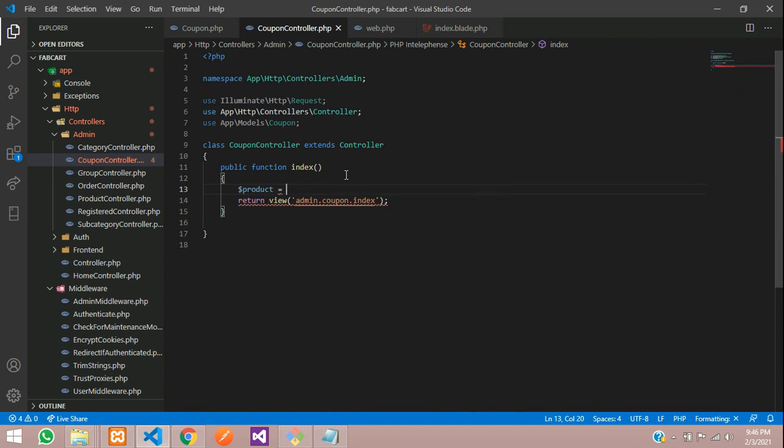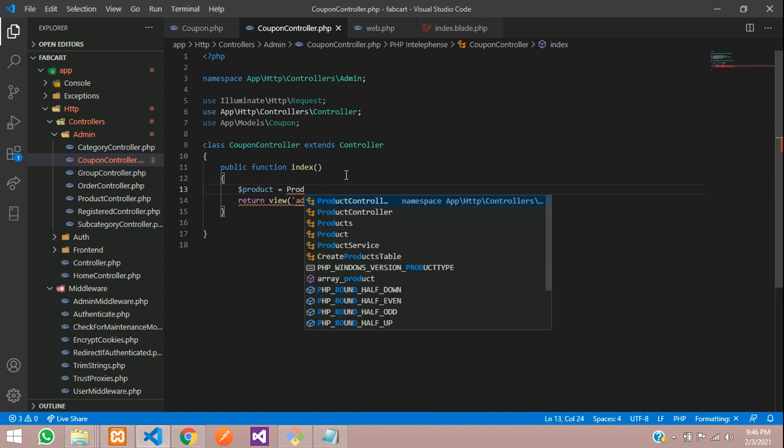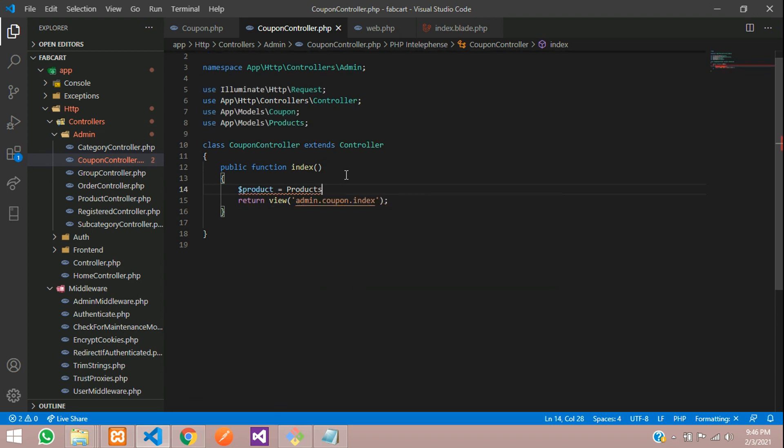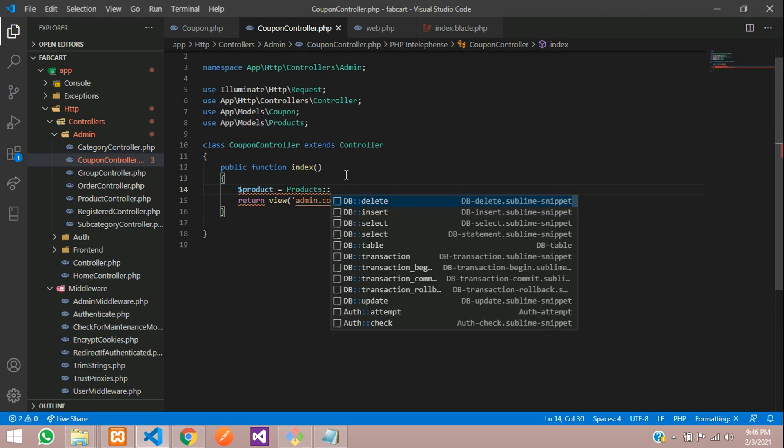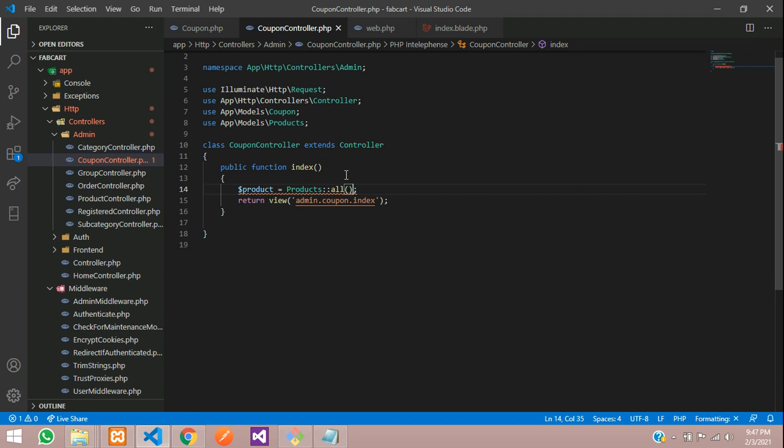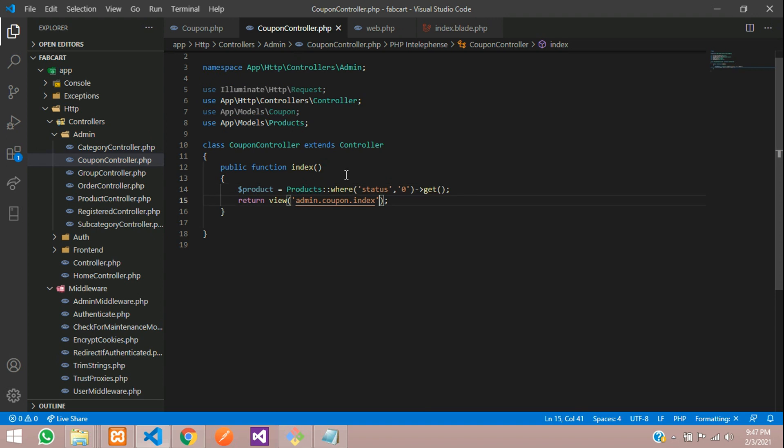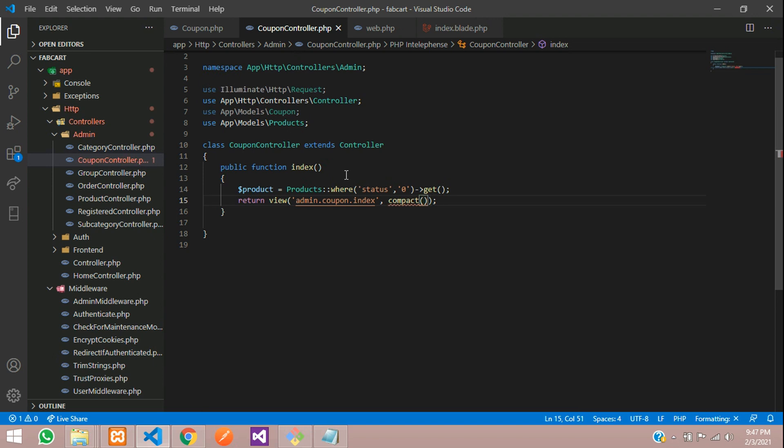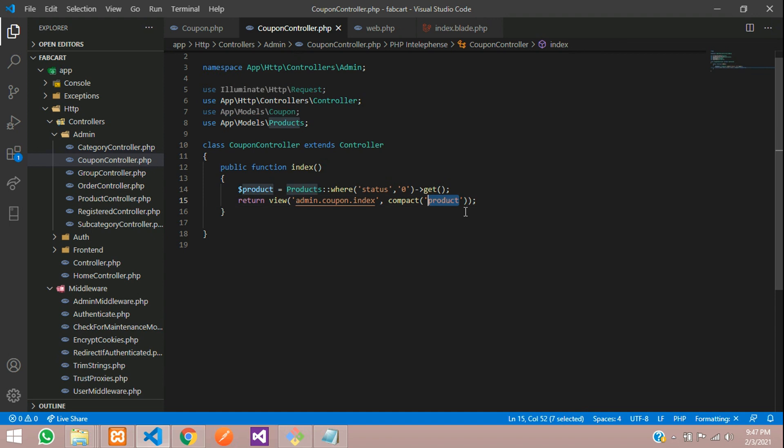Let's move to a controller and fetch all your products value. So let's call of products, products all. Or else you can check with this where status which is 0 where you are going to get method and send that. Let's add compact. Compact this product. So let's copy this and go to this page.